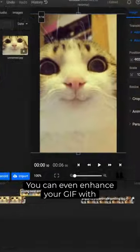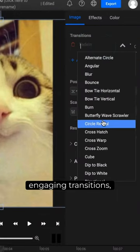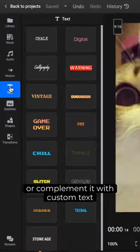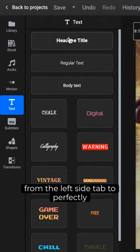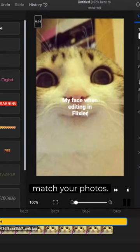You can even enhance your GIF with engaging transitions, or complement it with custom text from the left side tab to perfectly match your photos.